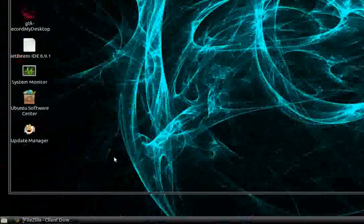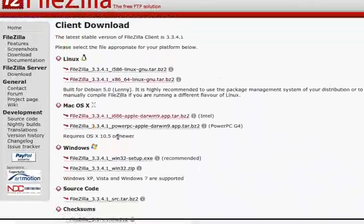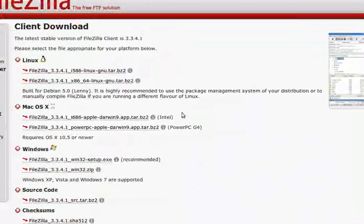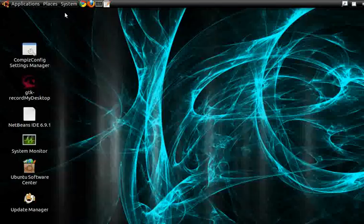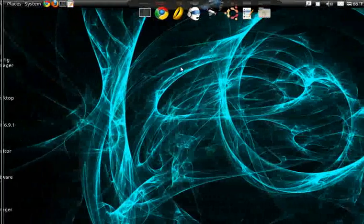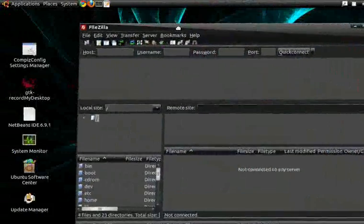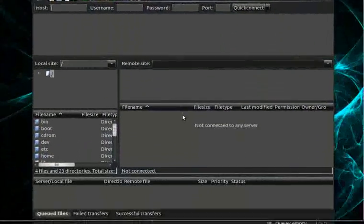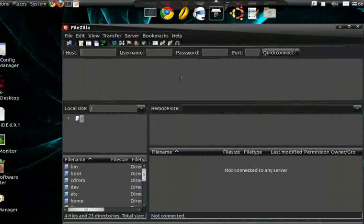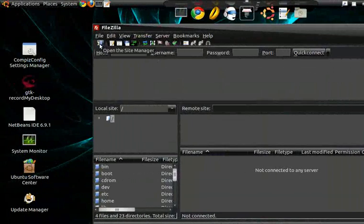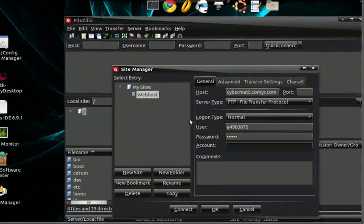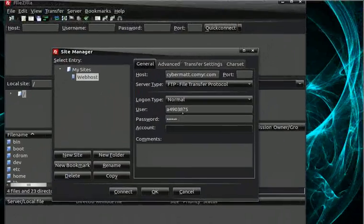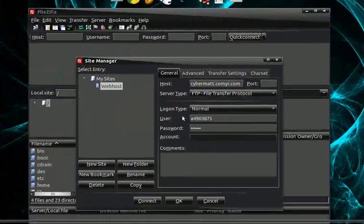So my personal favorite manager is FileZilla, so we will just Google it, download. And I have the Linux version because I am on Linux right here, and pick your poison, whichever computer operating system you're on.